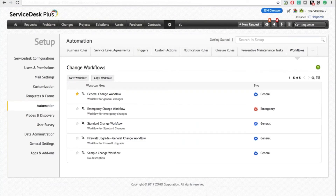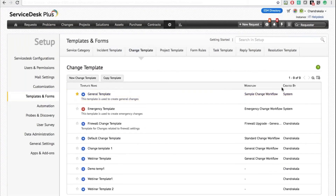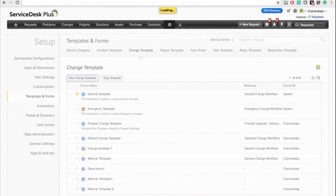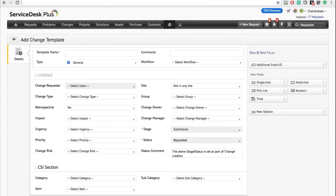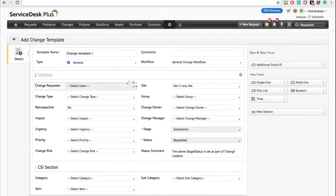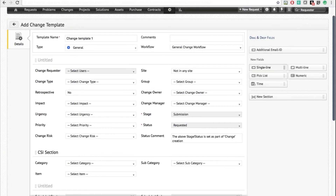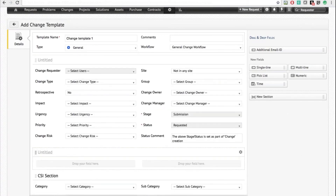Now that we have created a workflow, let's see how you can implement it in a template. Go to Templates and Forms, then Change Template, where you can create your own templates. I'll call this Change Template One, specify the workflow — I'll use General Workflow — and define the fields just like you would for a request template. You can create additional fields such as single-line, multi-line, and pick list fields, and drag-and-drop to split or group fields.